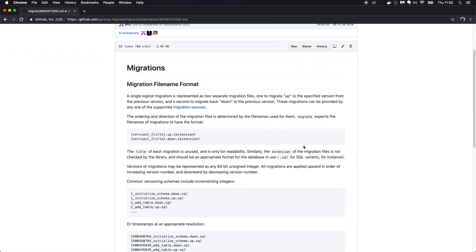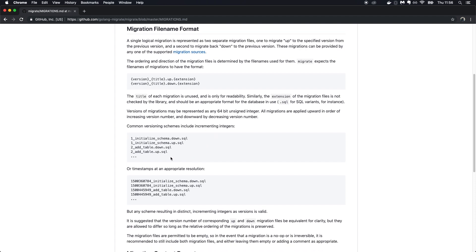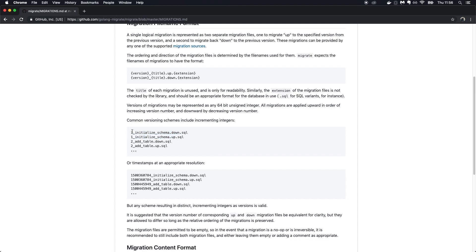Let's dive into how to actually write migrations. The structure is very simple: you have a version, a title, and then an extension. For example: '1_initialize_schema.down.sql' and '1_initialize_schema.up.sql'. The up migration does the changes to the database, and the down migration reverses those changes.